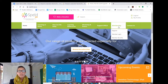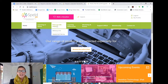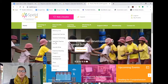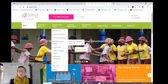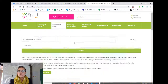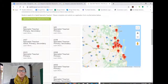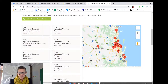Once you become a member of Spelled Queensland, you can then access the referral service. You can either go looking for a teacher that you feel is the right fit for your child by using our search for a specialist teacher option here, or you can just fill in a registration form and we'll find a teacher for you.